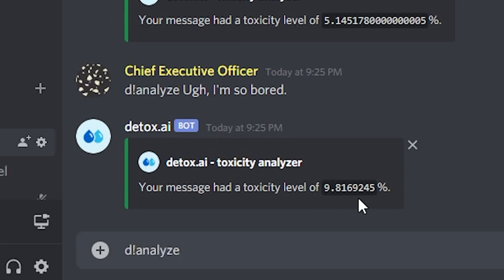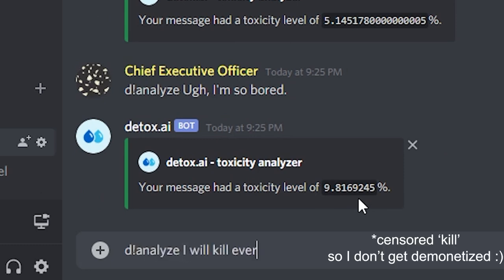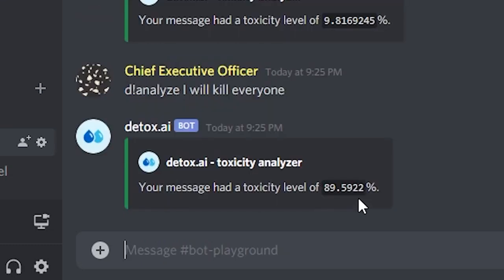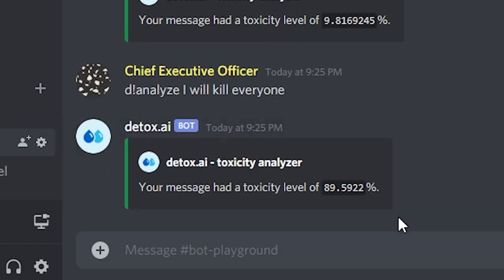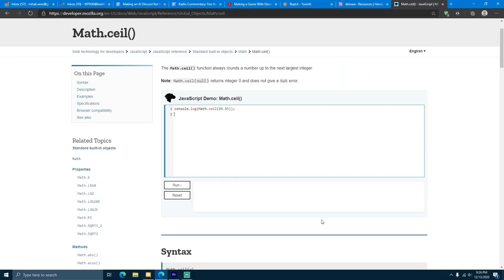But if we slowly keep increasing the toxicity to something like I will kill everyone, we reach a pretty toxic level. So there's a slight problem. As you can see, the toxicity level was 89.59%, but my threshold was arbitrarily set to 90%. So I needed to figure out a way to round our numbers so we don't come across problems like this.